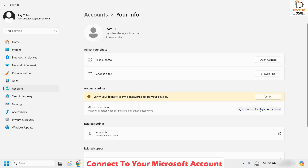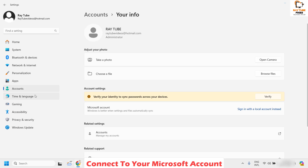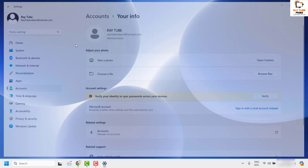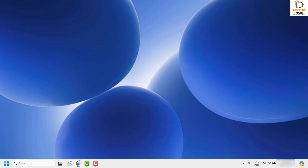Under Your Info, you would see an option to sign in with a Microsoft account instead. Go ahead and click on it and sign in to your Microsoft account. In case you don't have a Microsoft account, you will be given a prompt to create one — just follow the step-by-step instructions. Once you have signed in to your Microsoft account, restart your computer and check if the Copilot options are available in your Windows.